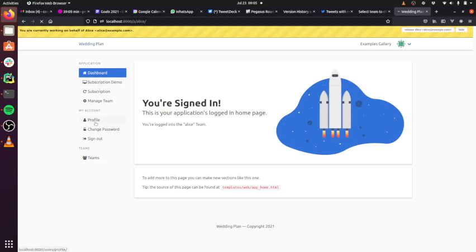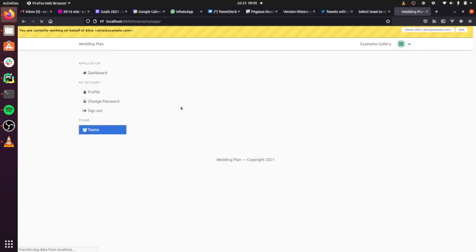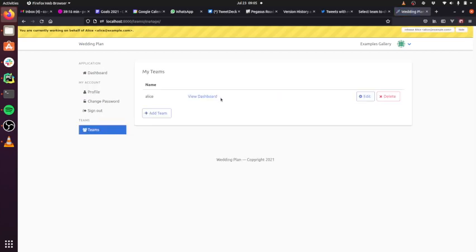Now you'll see, you get a notification saying that you're working on behalf of somebody else. If I go to the profile page here, you'll see I'm seeing Alice's details. If I go to teams, I'll see Alice's teams. This is useful because for support,